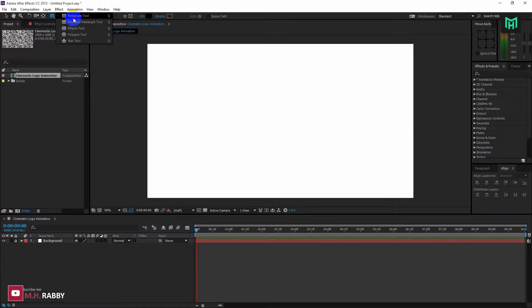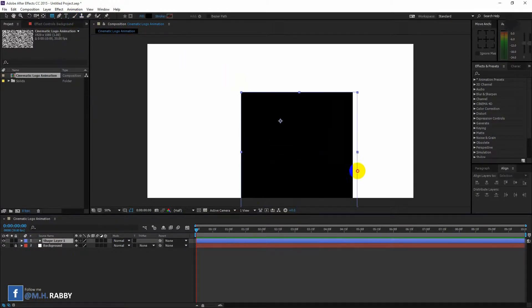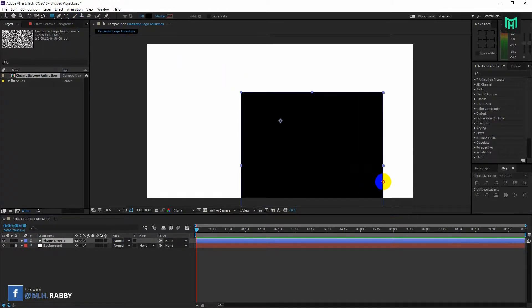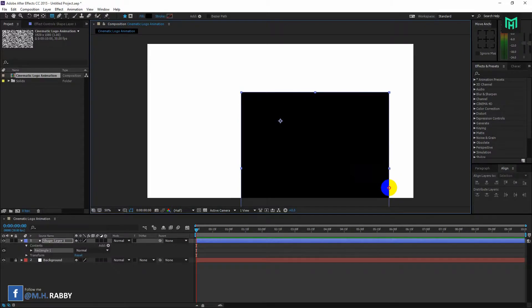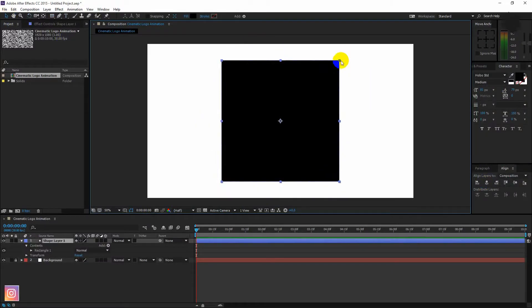Select rectangle tool and create a new rectangle. Adjust your logo size and position.